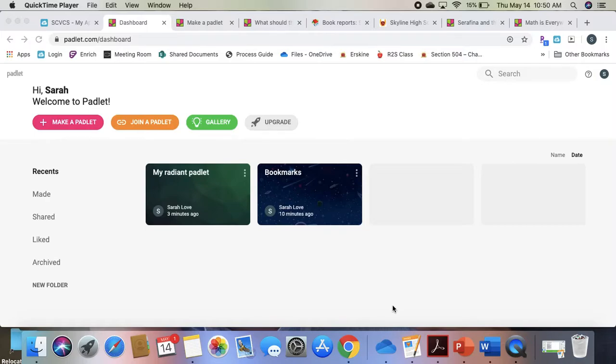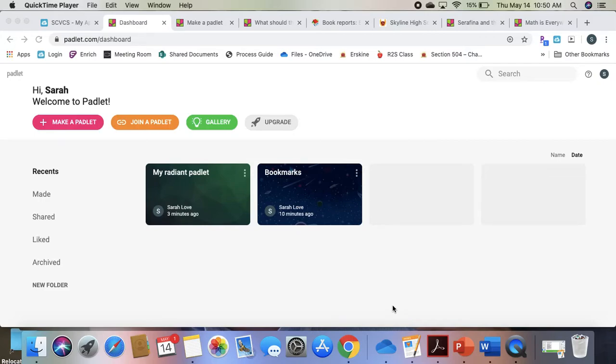A quick look at Padlet. It's a great resource. It allows you to provide students a platform where they can share information but not necessarily be doing the work at the same time.